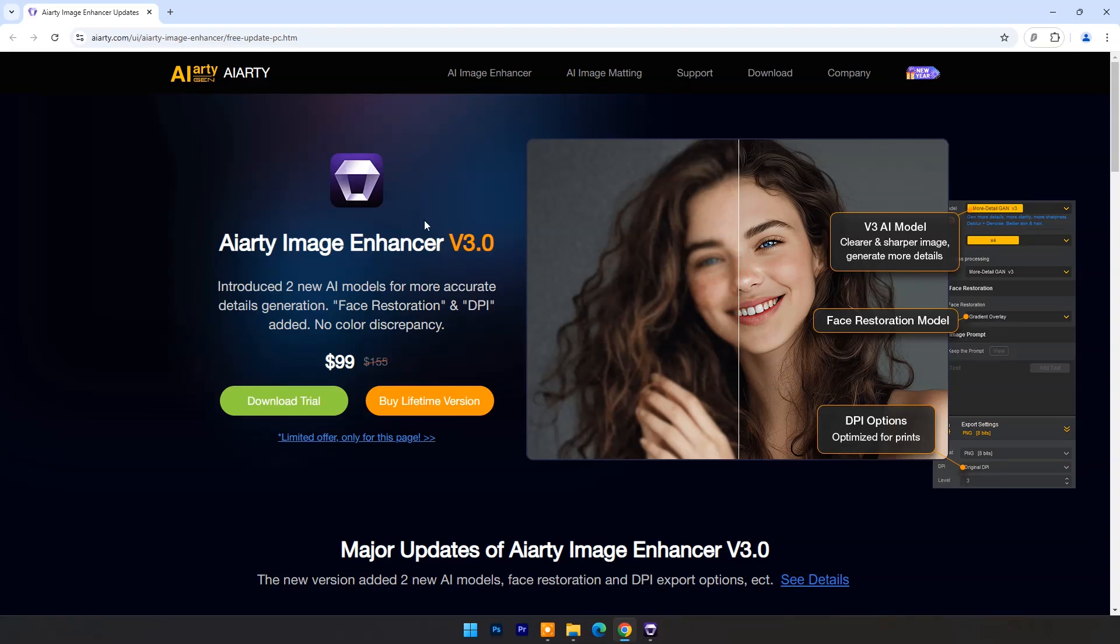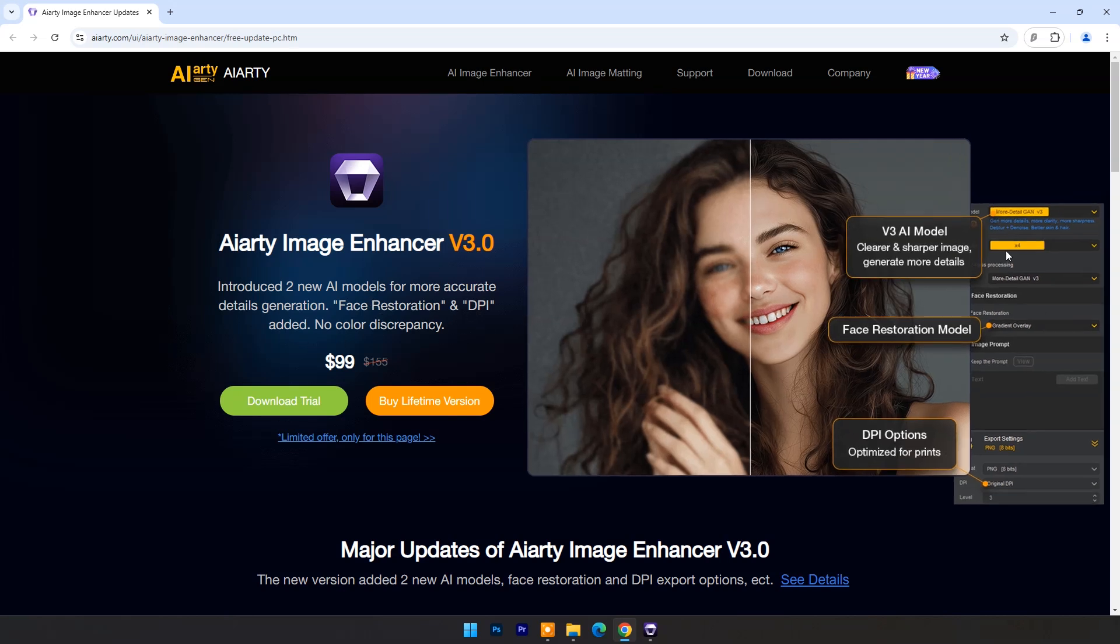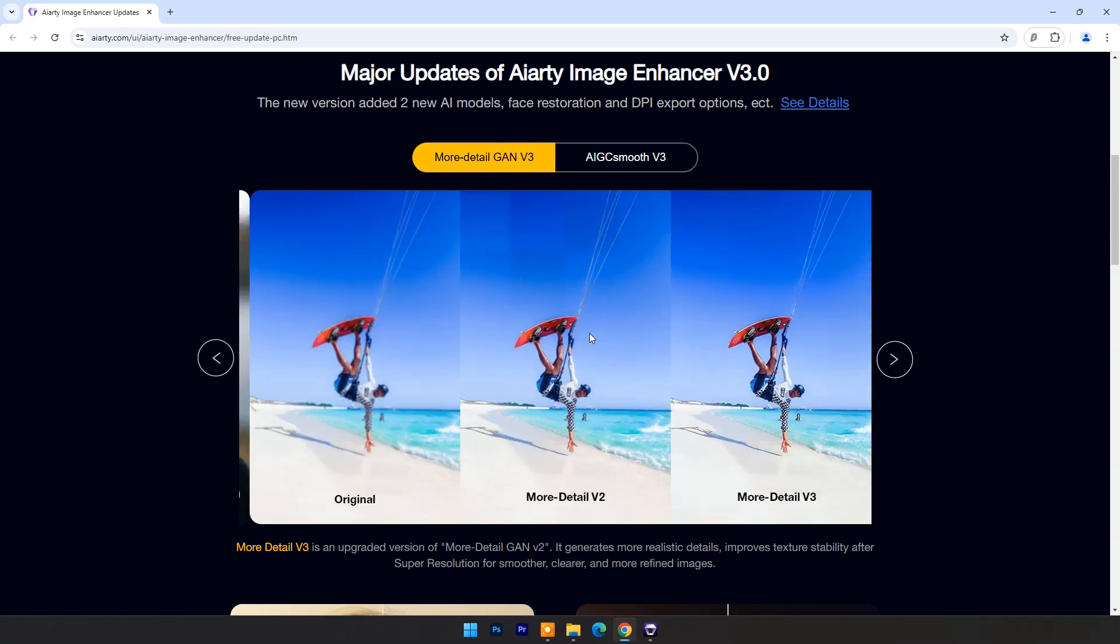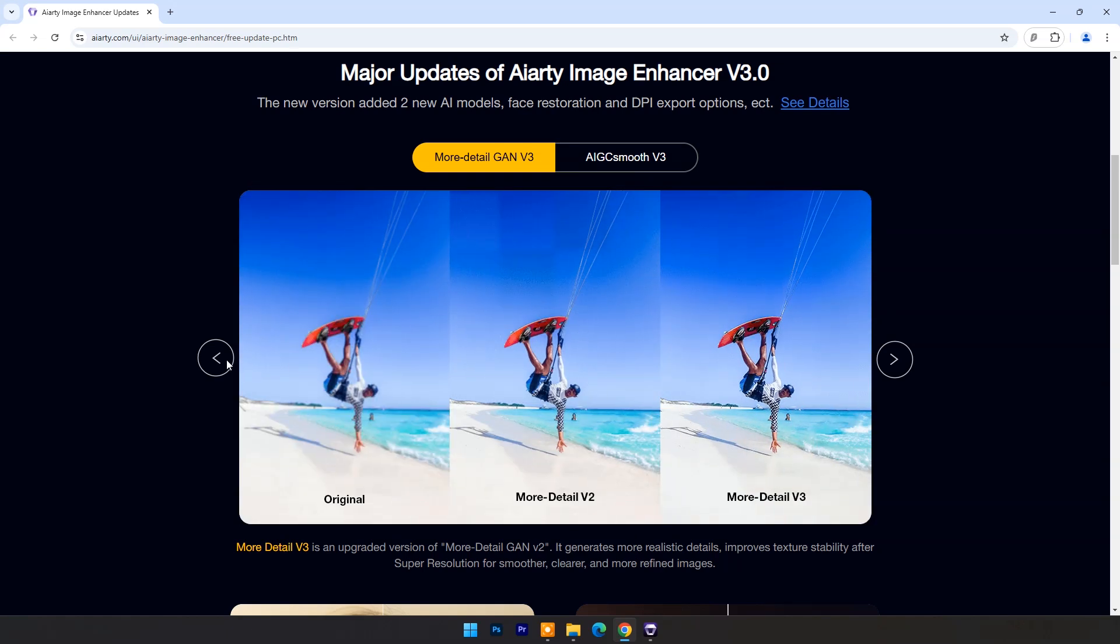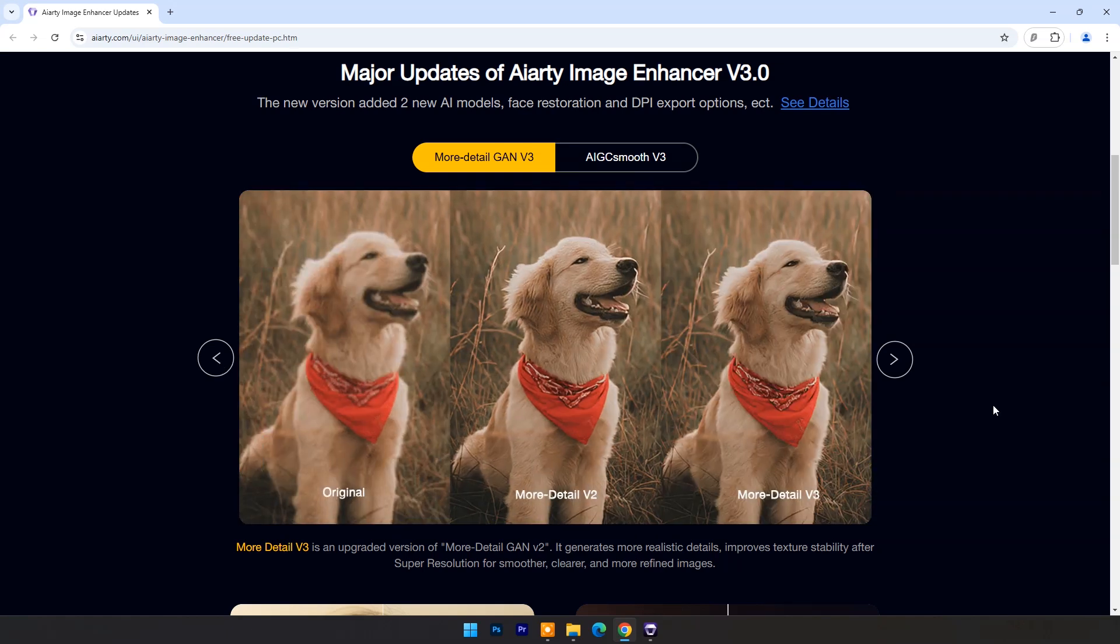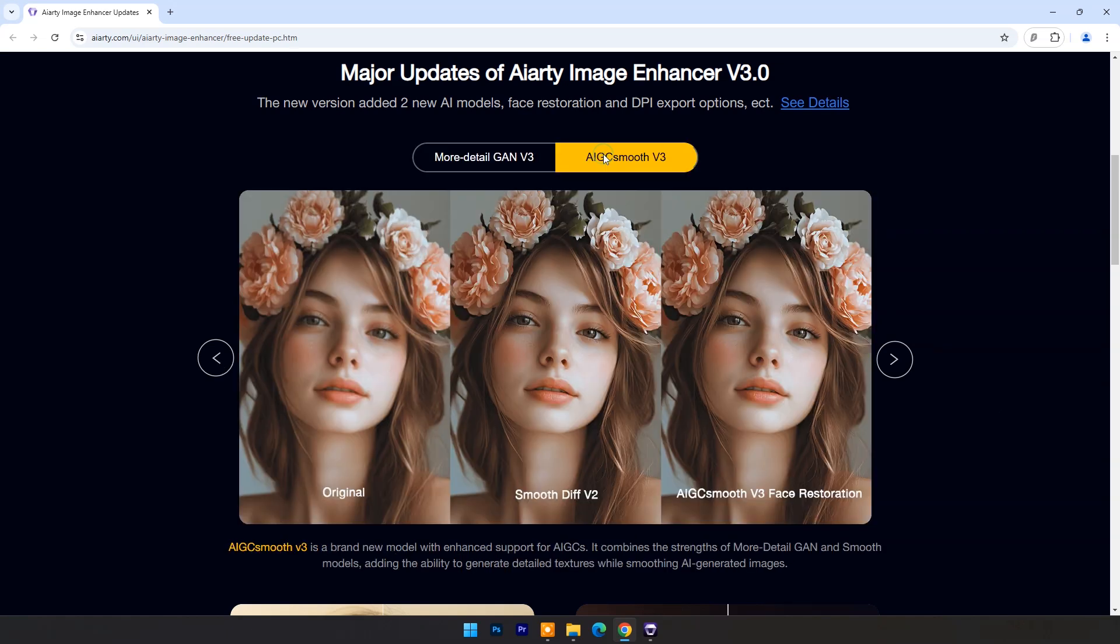AIRT Image Enhancer version 3.0 has two new AI models for more accurate details generation. And it's available in just $99 only, for lifetime version. You can get the download link in the video's description and pinned comment.